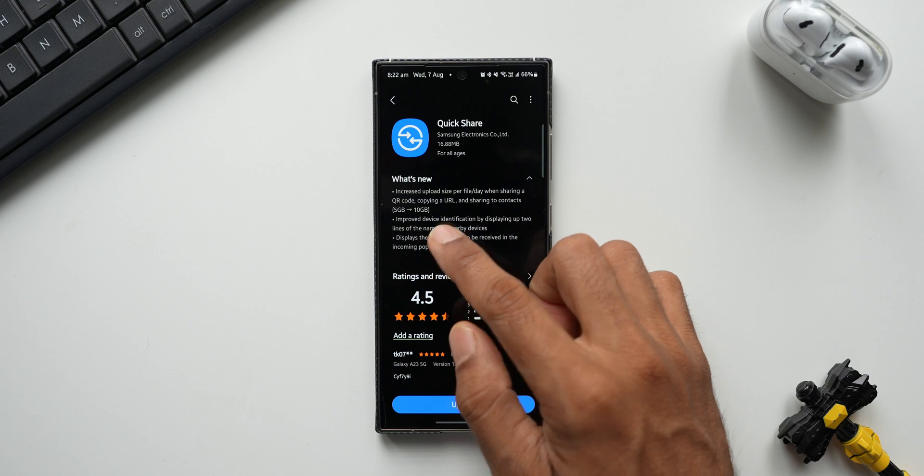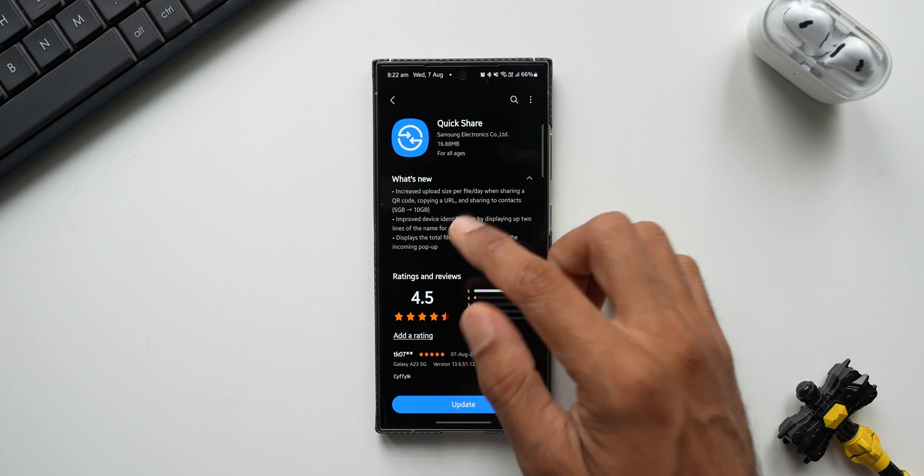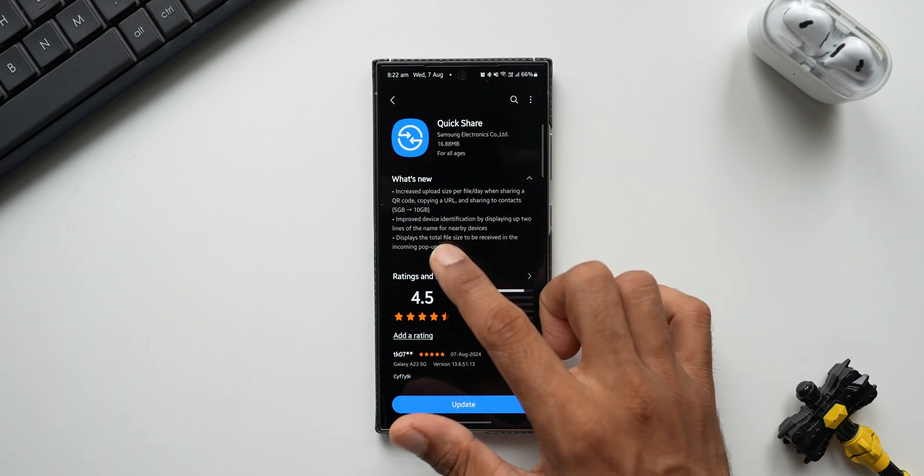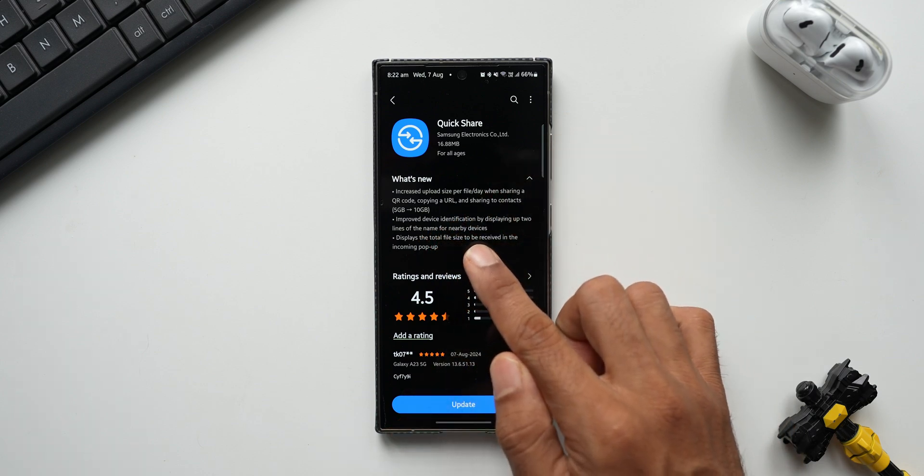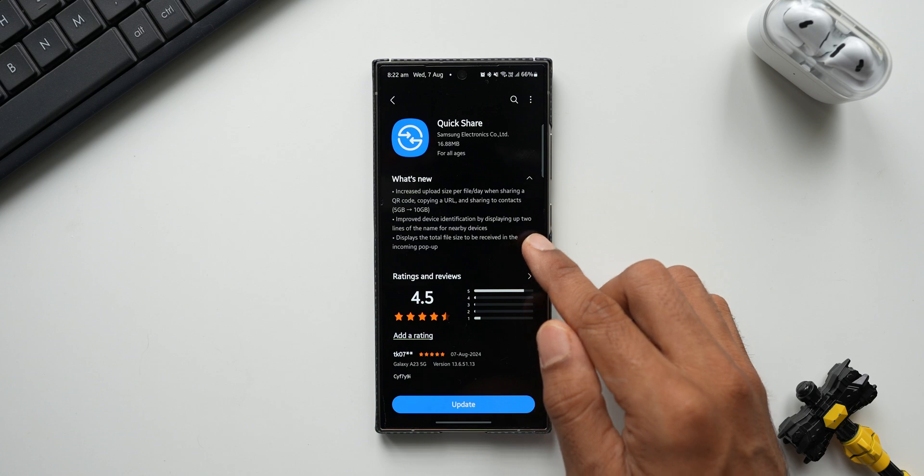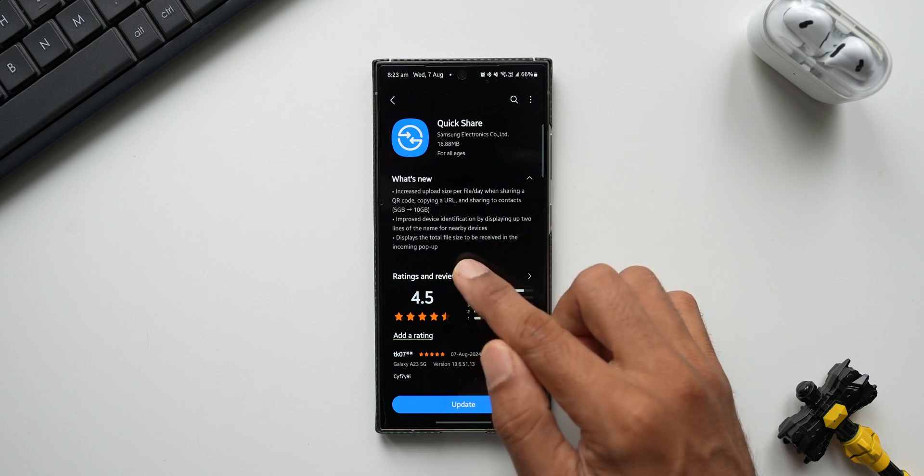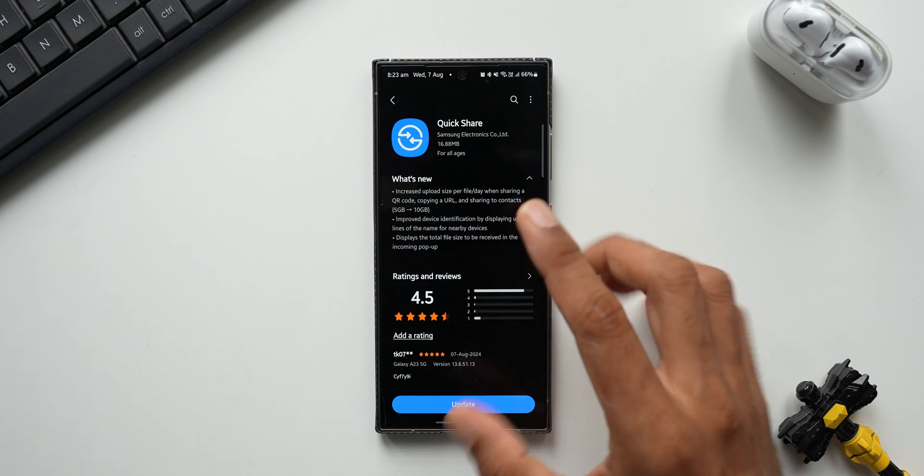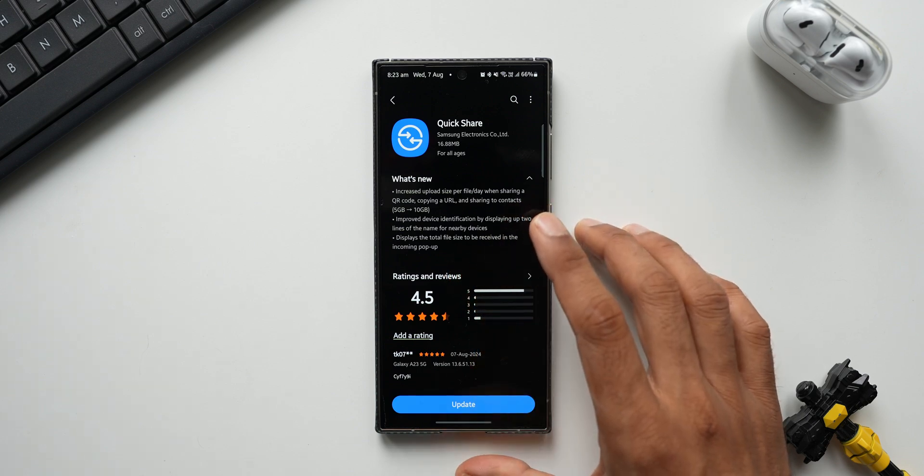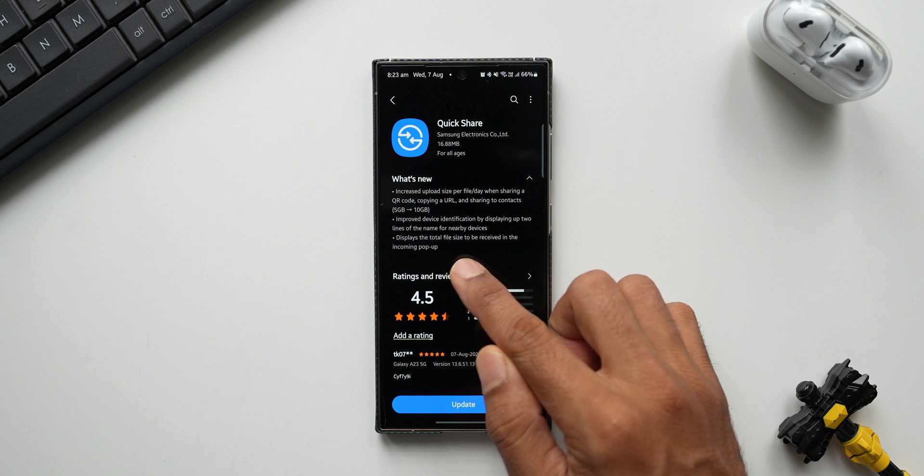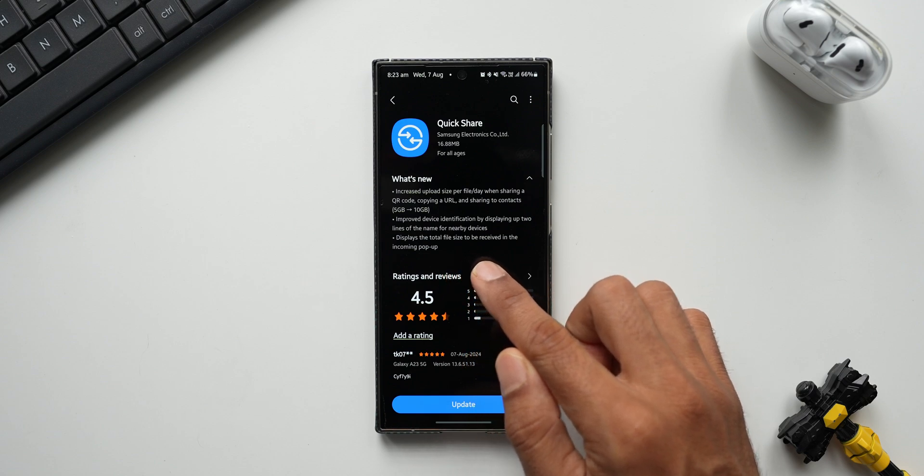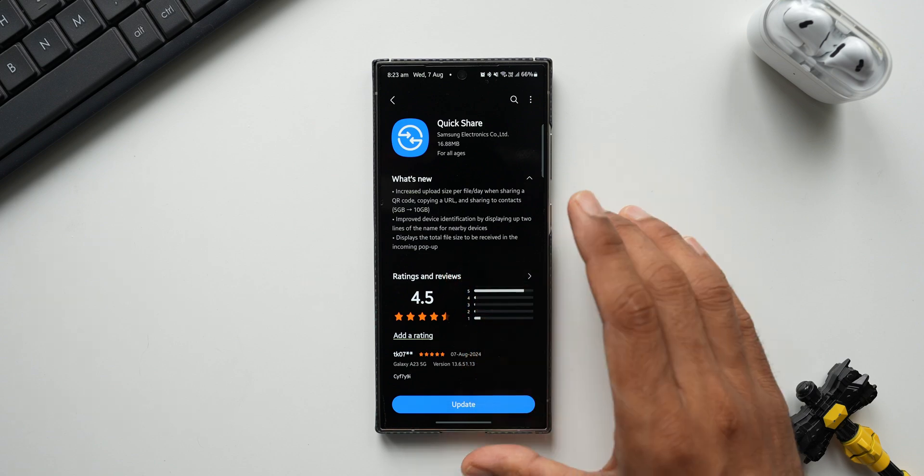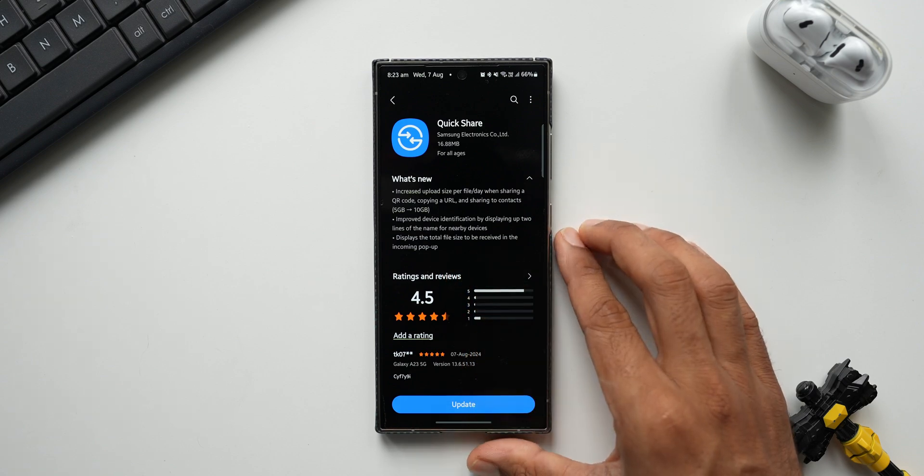Second one says improved device identification by displaying up to two lines of the name for nearby devices. Let's see how this works in a bit. Then it says displays the total file size to be received in the incoming pop-up. I will demonstrate all these features to you guys, so keep watching.